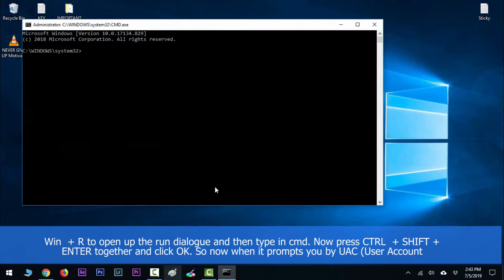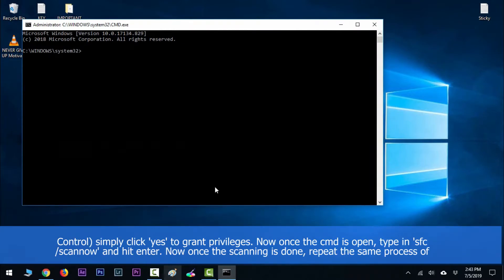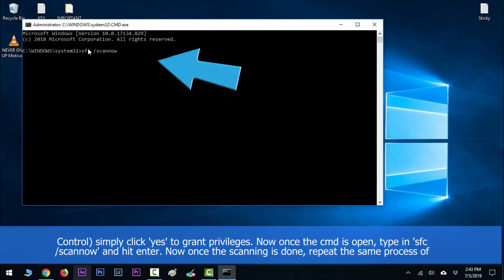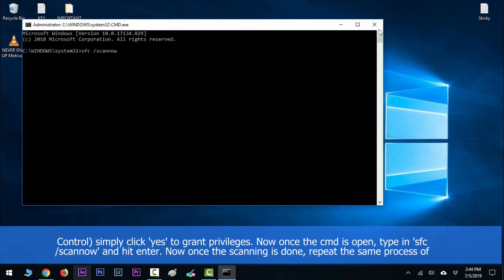and click OK. When prompted by User Account Control, simply click yes to grant privileges. Once CMD is open, type in 'sfc /scannow' and hit Enter.